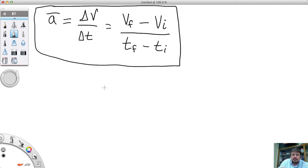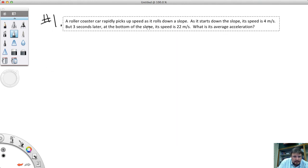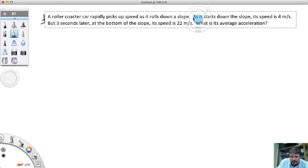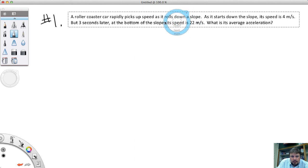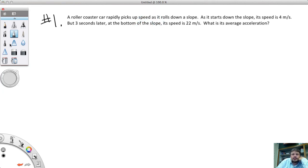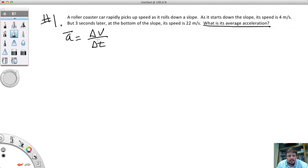Let's do a couple of practice problems using this formula. Problem one: A roller coaster car rapidly picks up speed as it rolls down the slope. As it starts down the slope, its speed is 4 meters per second. But three seconds later, at the bottom of the slope, its speed is 22 meters per second. What is its average acceleration? Go ahead and spend a couple of minutes trying to calculate that.